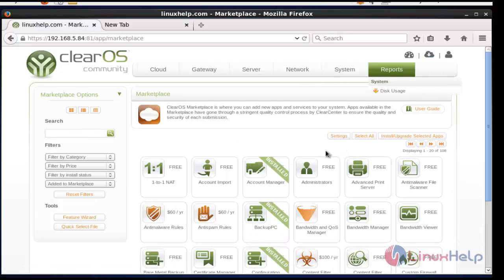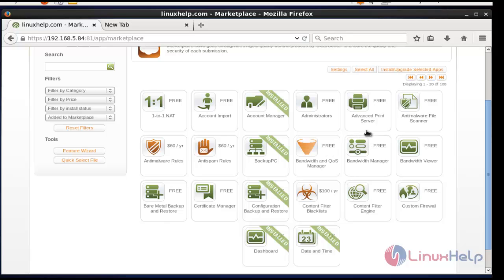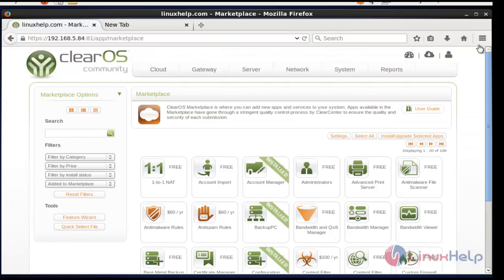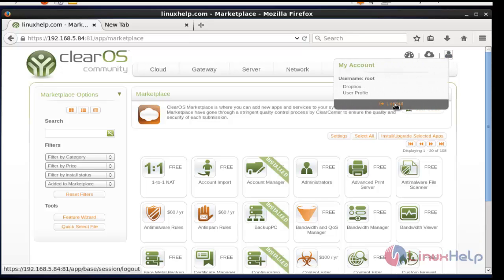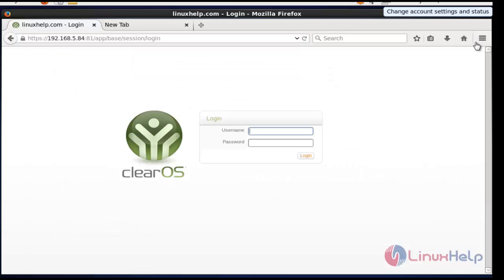In the Marketplace, the available packages will be shown. Select whichever package you need and install it. After completing your use of ClearOS, logout using the menu. This completes the installation of ClearOS Community Edition. That's all for this tutorial — see you in another video, thank you for watching.